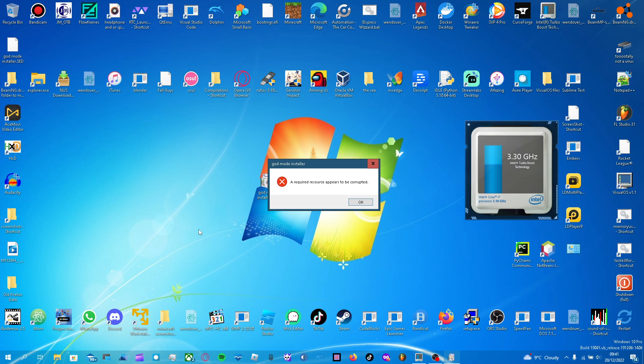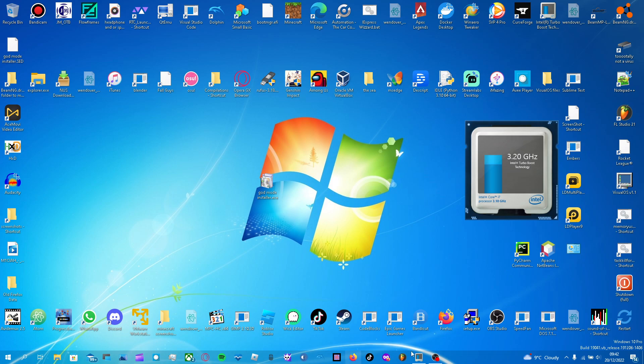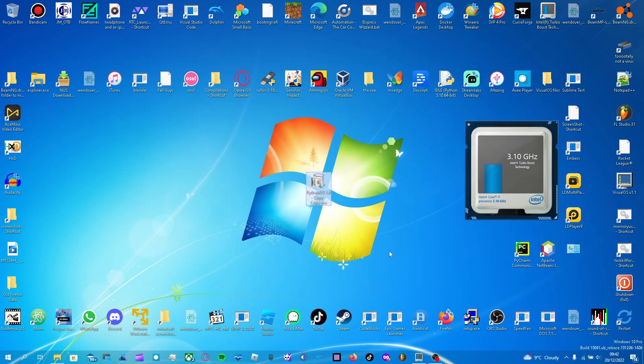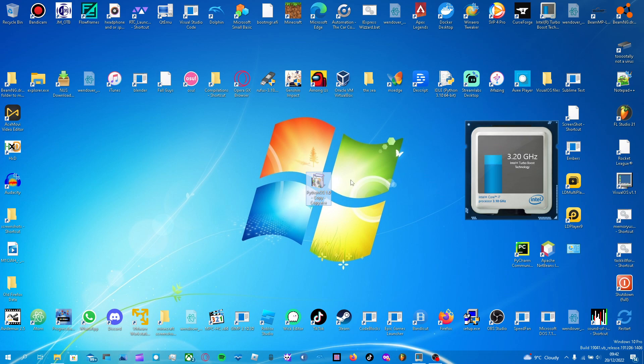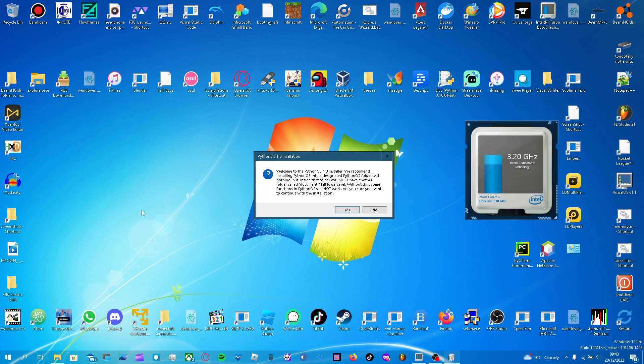Okay. Don't delete the file that you've added to it. But then it would install and stuff. I think I've already got one here somewhere. Let me find it. Well, it might be in my files. One minute. BRB. Right. I've found an installer for one of my operating systems I made in Python. Yes. Python OS 1.0. Right. I actually did add a license to this, not that I'm distributing it anyway. But oh well. Python OS 1.0. Welcome to Python OS 1.0 installer. We recommend installing Python OS into a designated Python OS folder with nothing in it. Inside that folder you must have another folder called documents, all lowercase. Without this, some functions in Python OS will NOT work. Are you sure you want to continue with the installation?